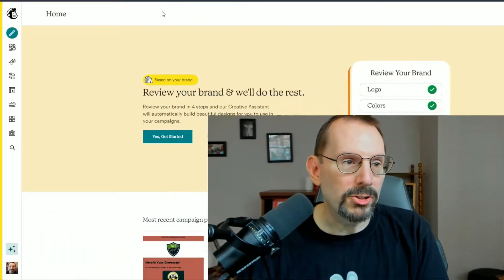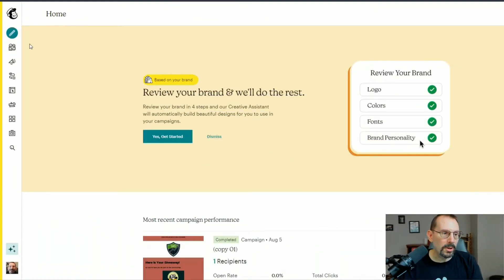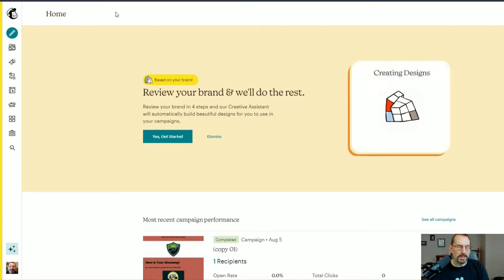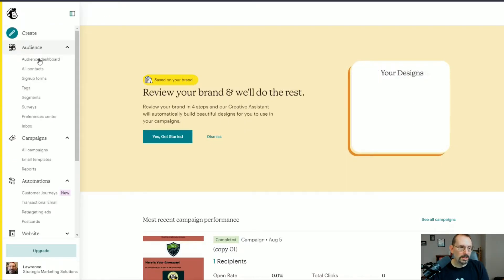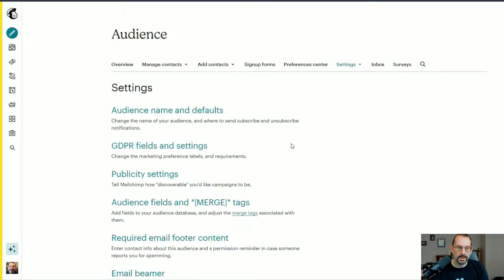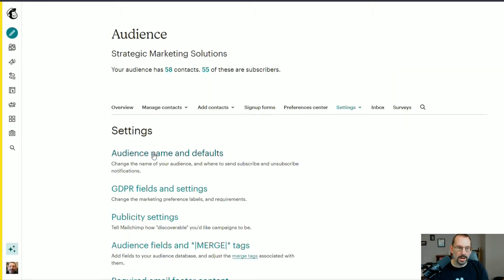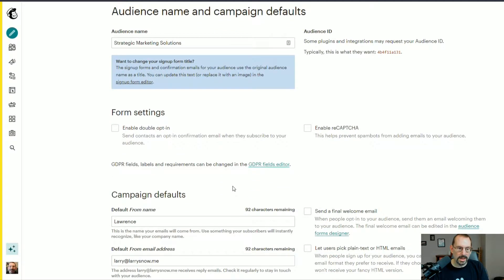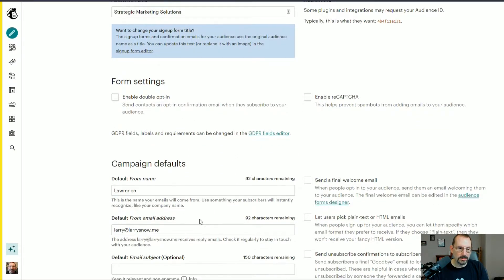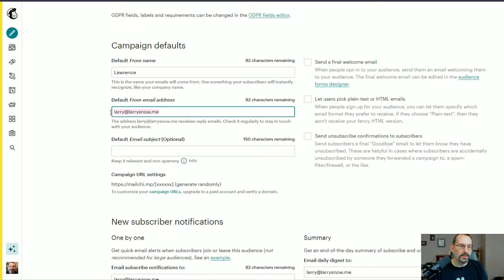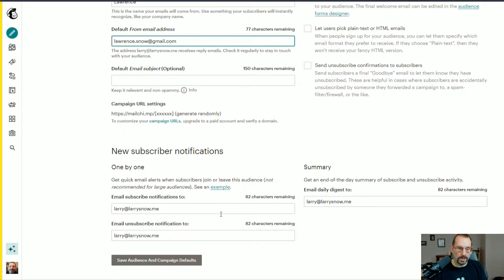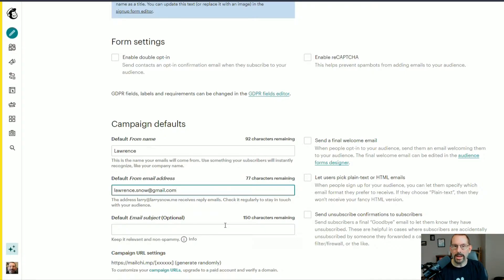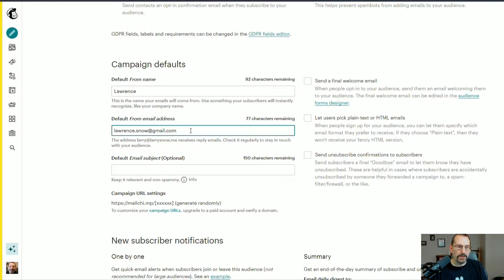We're on our MailChimp dashboard. To change our default email address, we go to Audience Dashboard, click the dropdown list on the right, click on Settings, click on Audience Name and Defaults, and change your email here to Default From Address. You can type in any email that you want, then scroll down to the bottom and click Save Audience and Campaign Defaults. That way, when you create a new campaign email, it will automatically add the from address as this email address that you just put in.